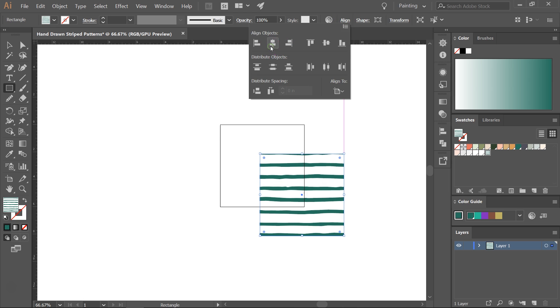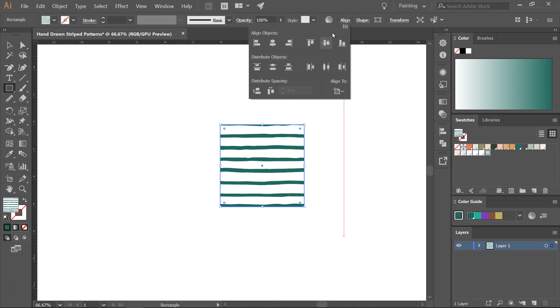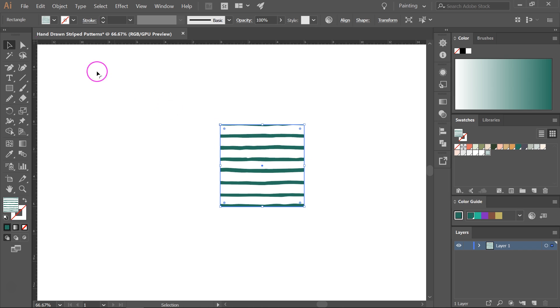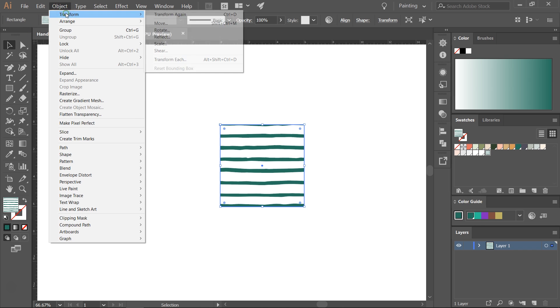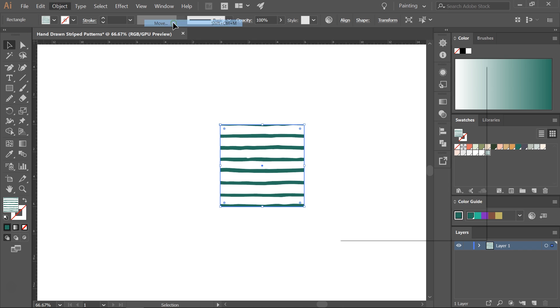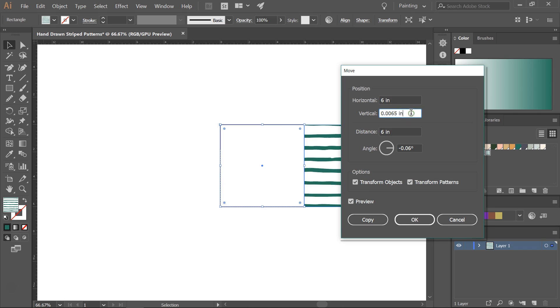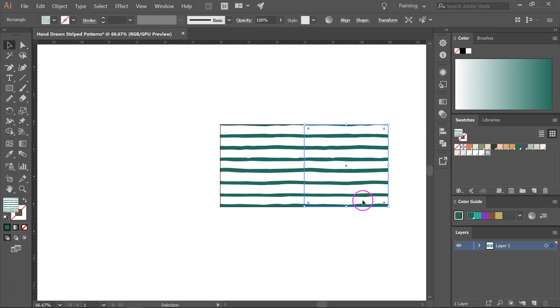So let's align it to the artboard. If you want to test it or create a larger seamless pattern you can use the move tool. So click on your pattern then go to Object Transform Move and for the horizontal you will have to enter the width of your pattern and for the vertical you will have to enter zero. Then click on Copy.